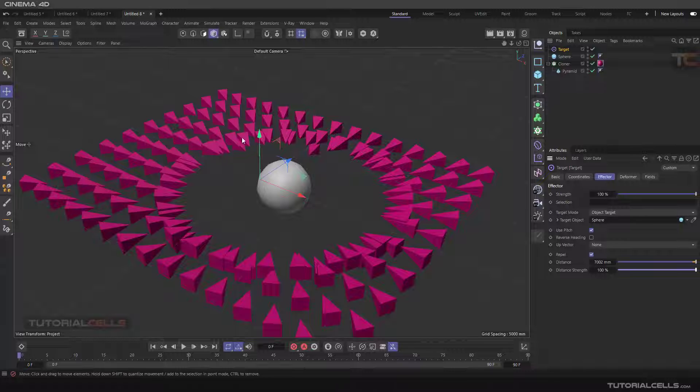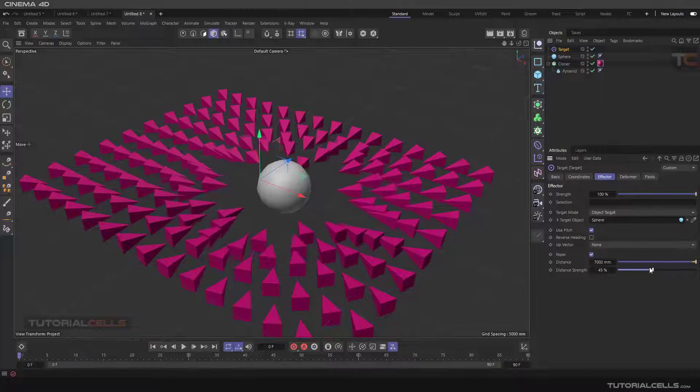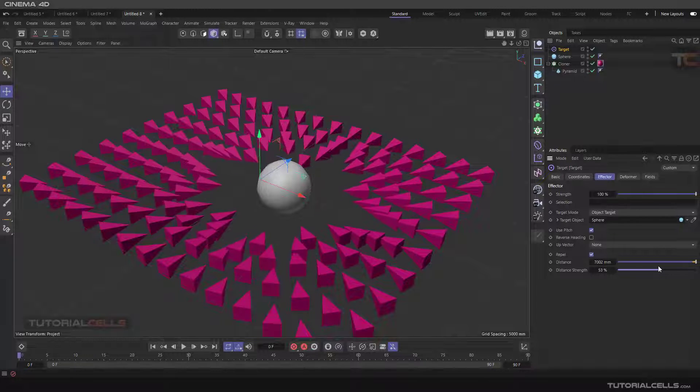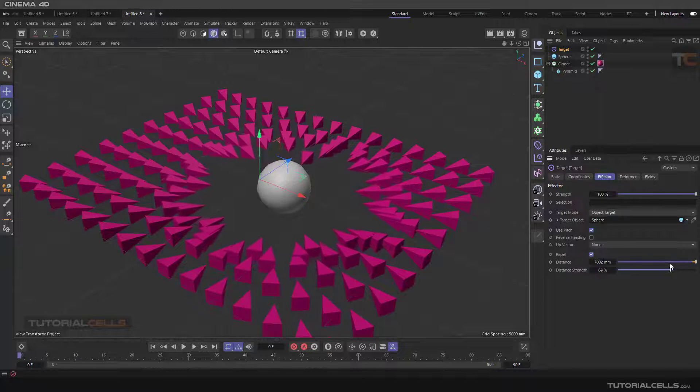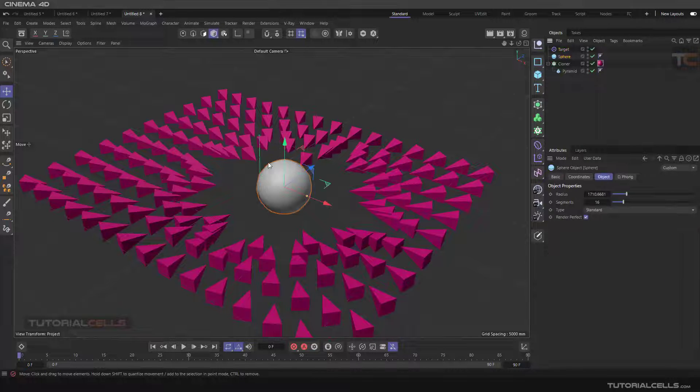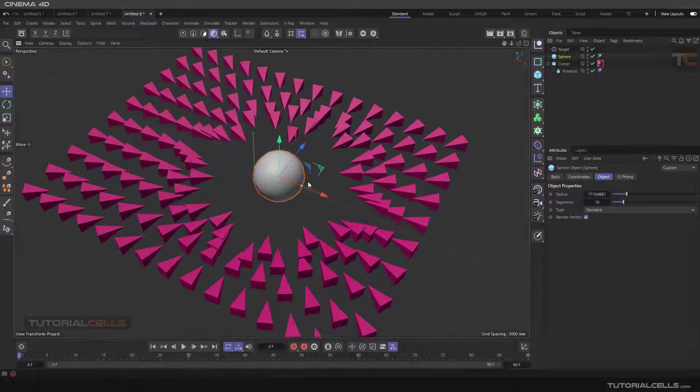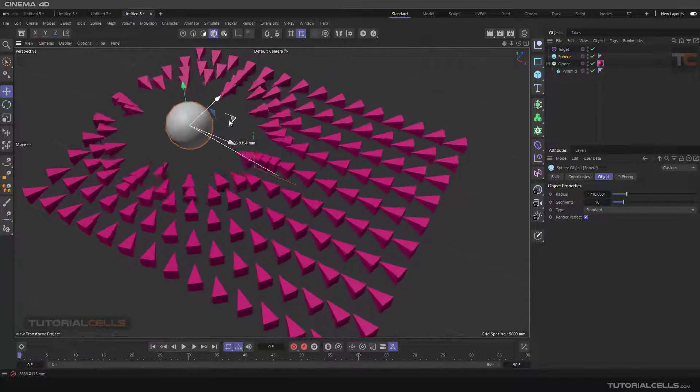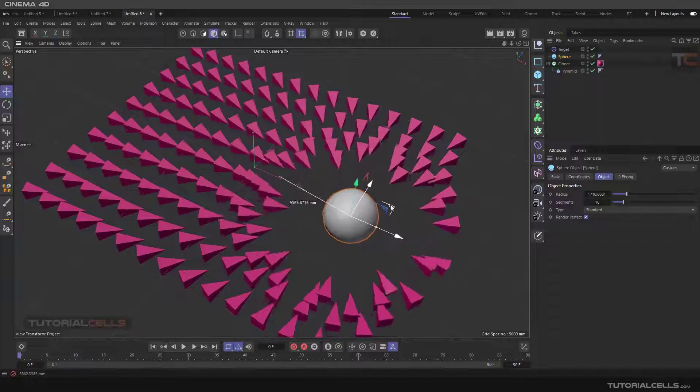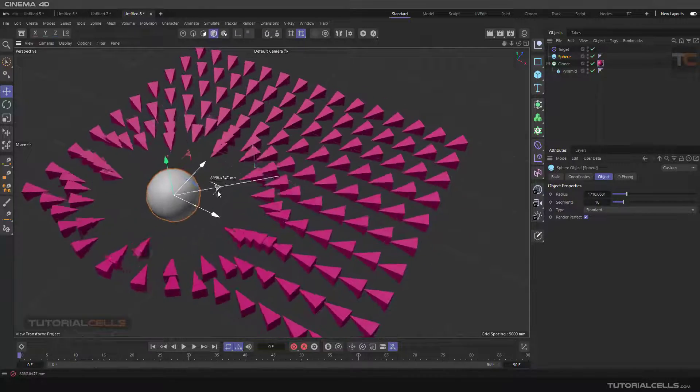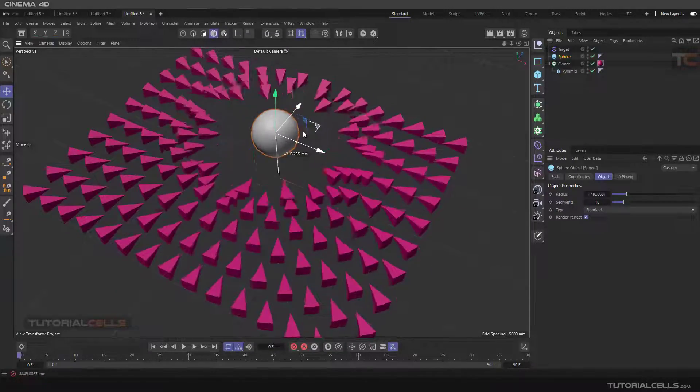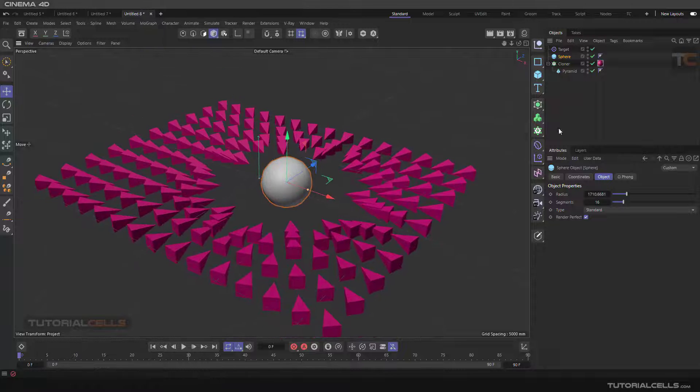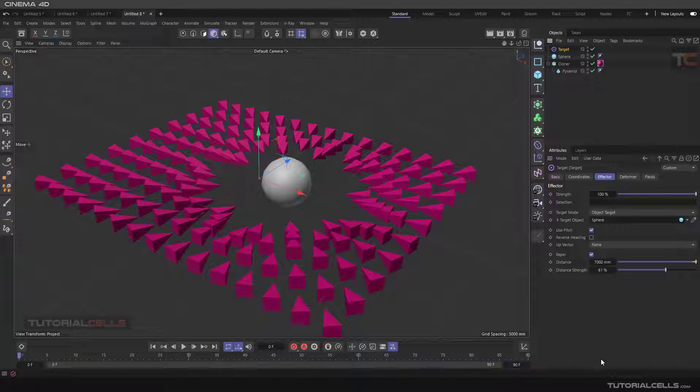As you can see, you can create an interesting effect with the ripple. Nice. With a ripple and changing the up vector of the target.